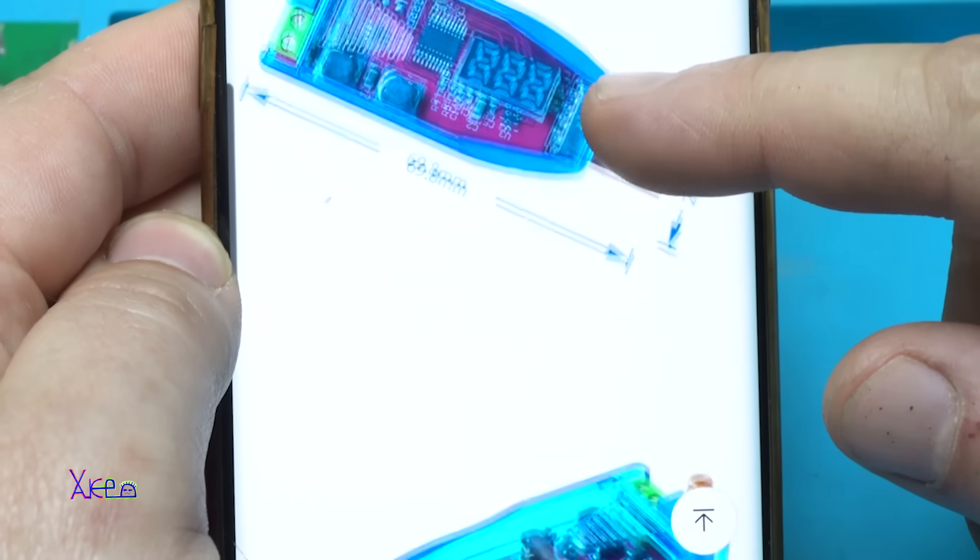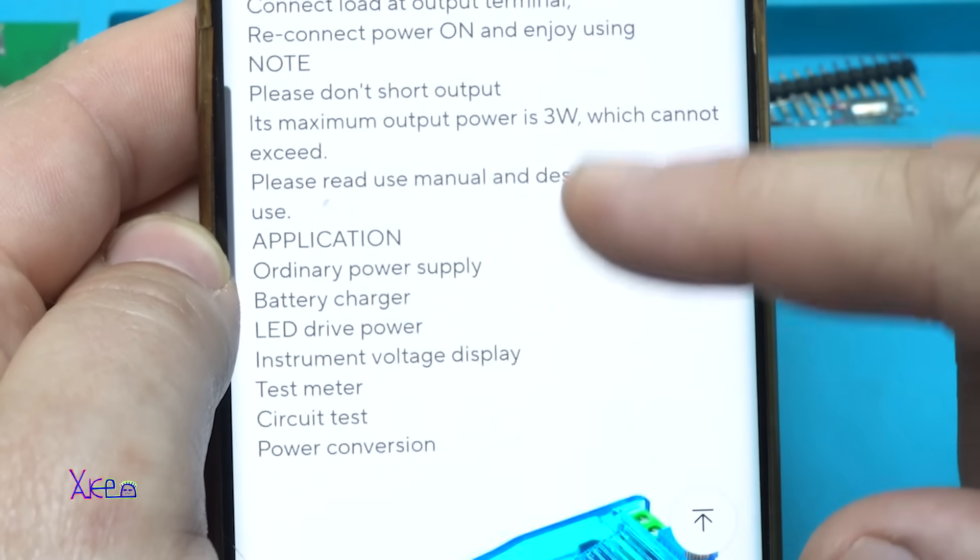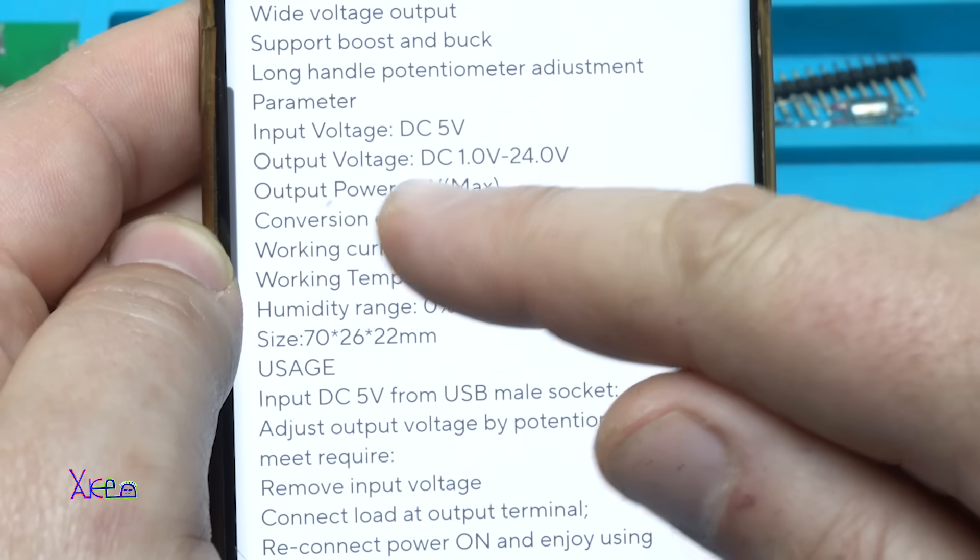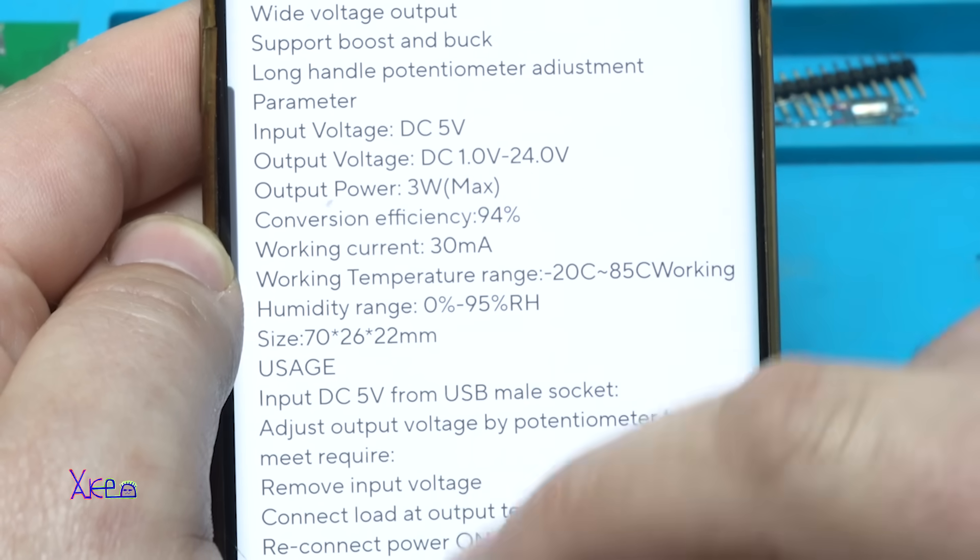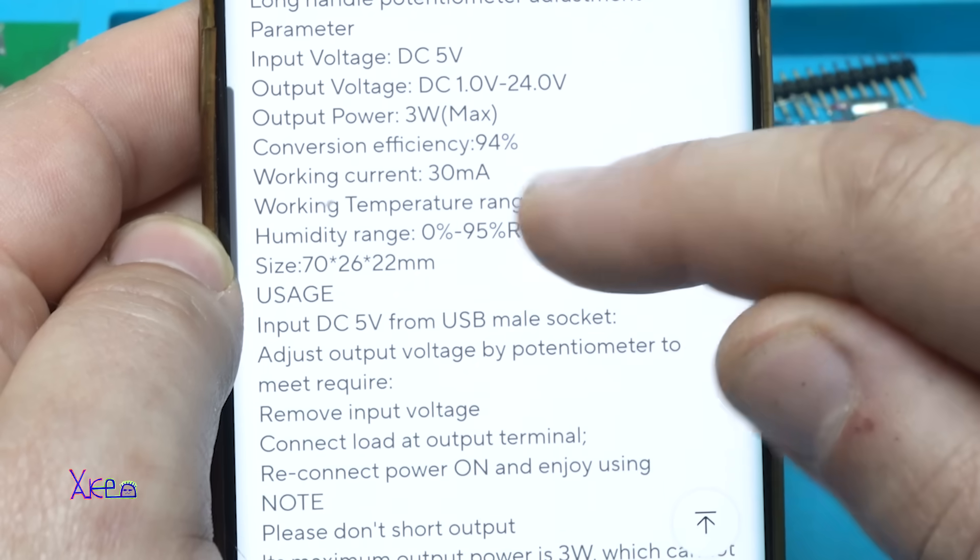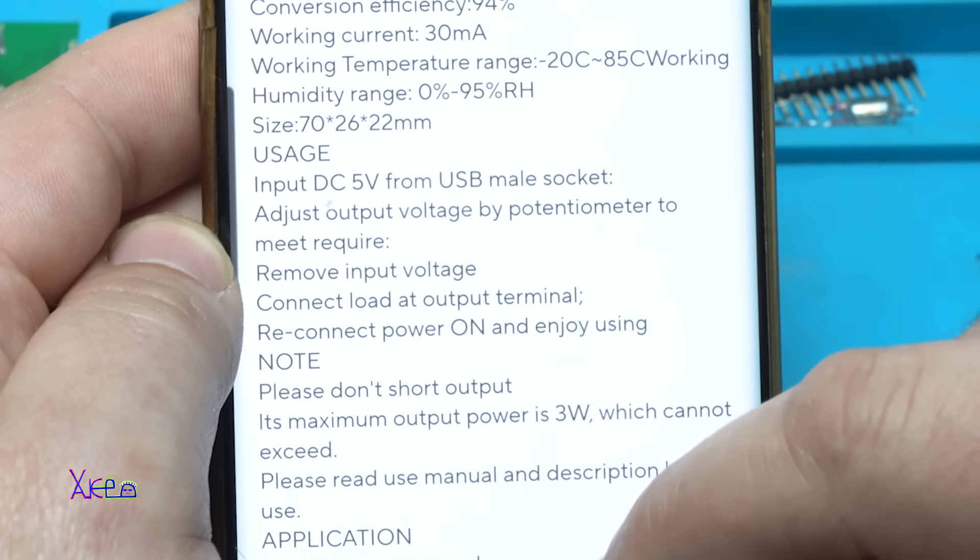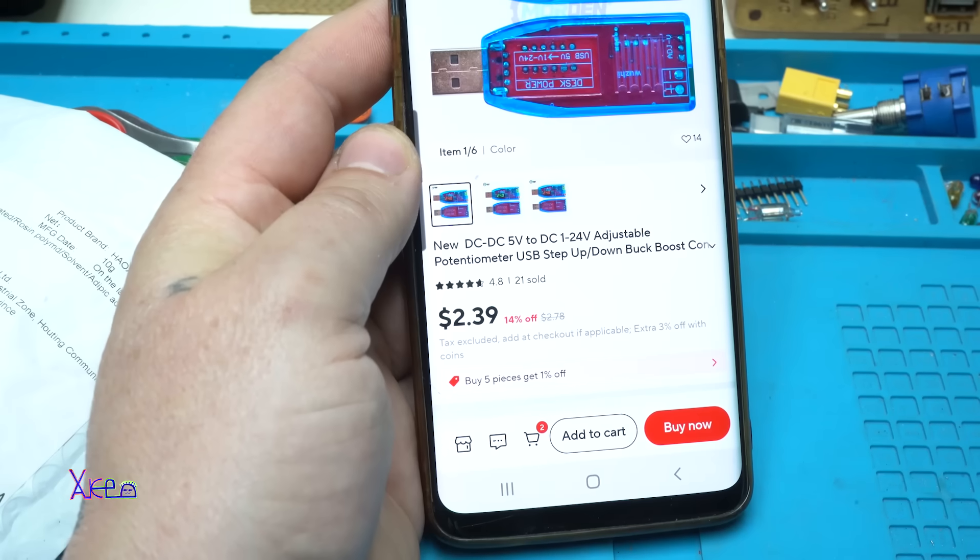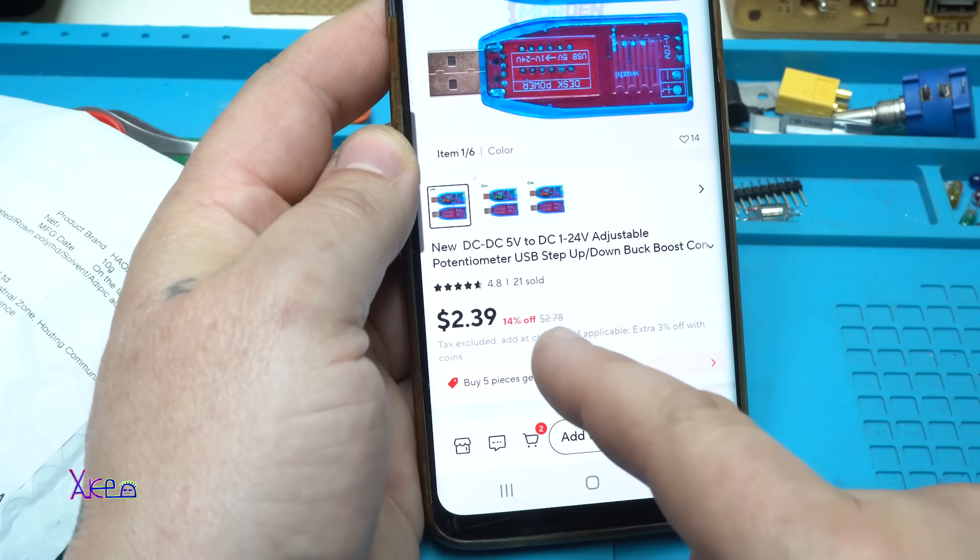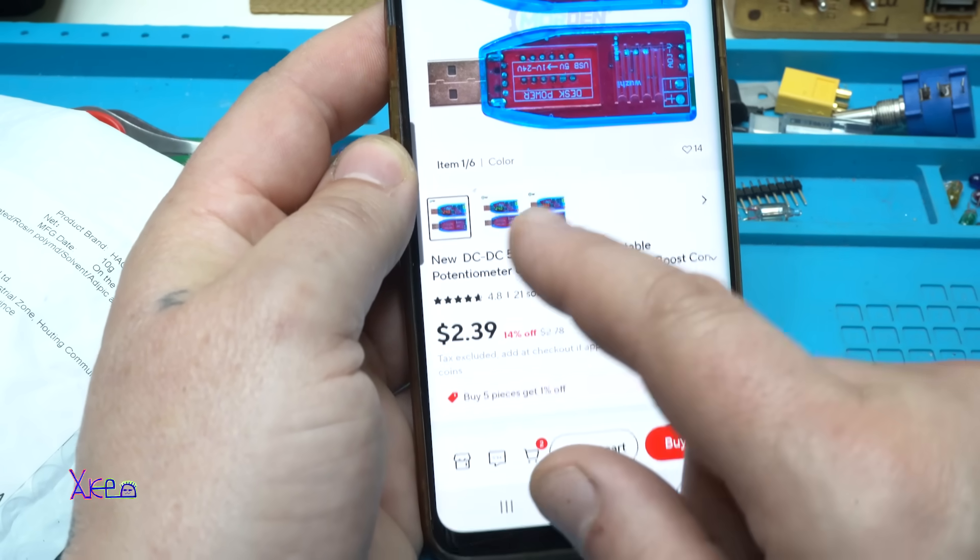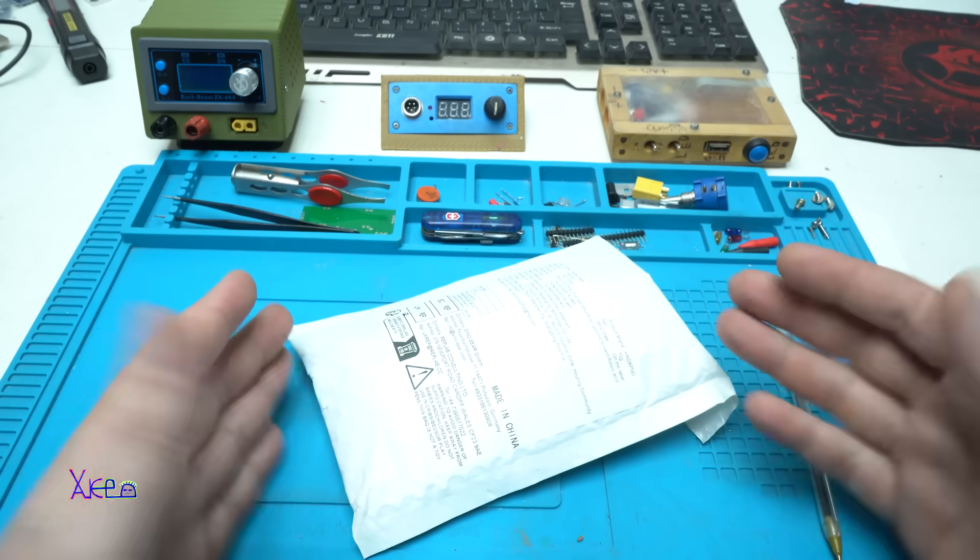Let's look at the device. The input voltage is 5 volts, output voltage adjustable from 1 to 24 volts, and the most important output power 3 watts maximum. Working current 300 milliamps, and this is good for such a small device. The price is $2.39 with discount and the regular price is $2.78. You can choose the color red or green.